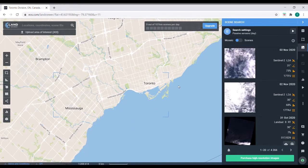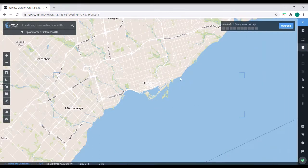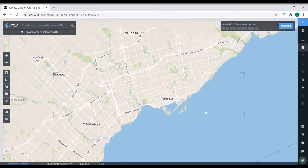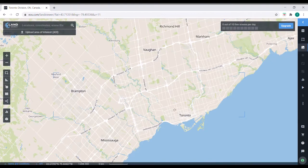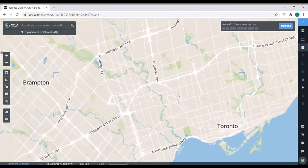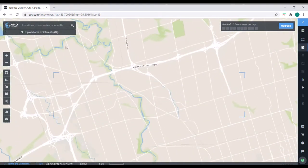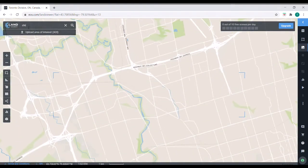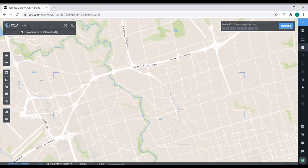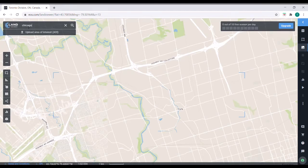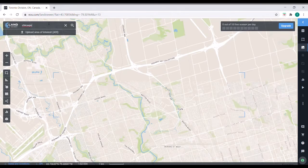You can see the interface, pretty similar to Google Maps, pops up. You can scroll around, you can look at streets, you can type in addresses. I'm just going to type in Chicago.